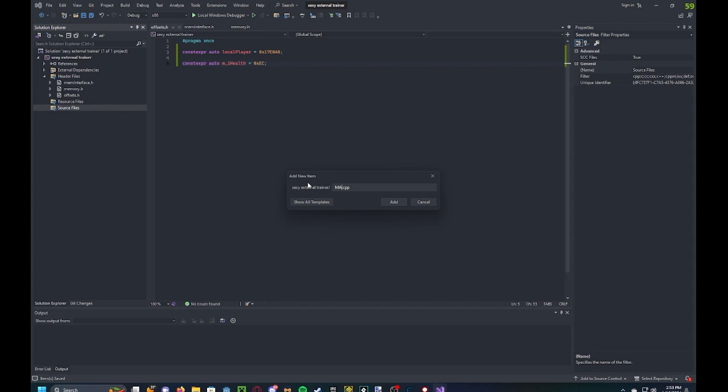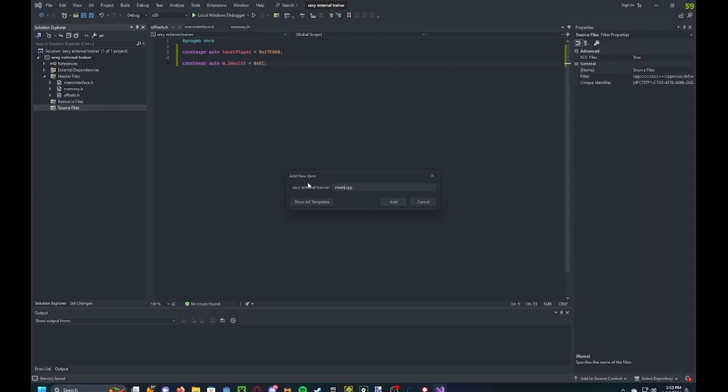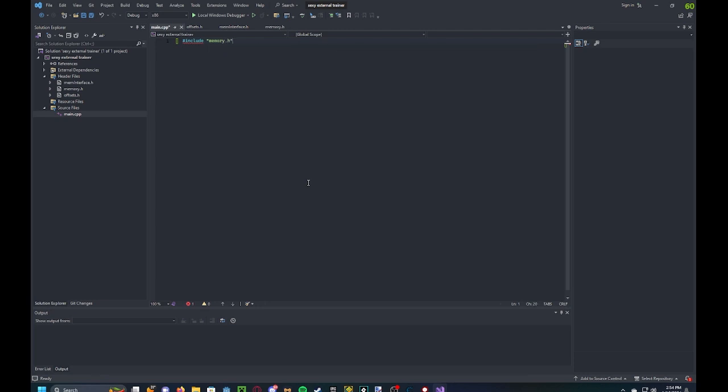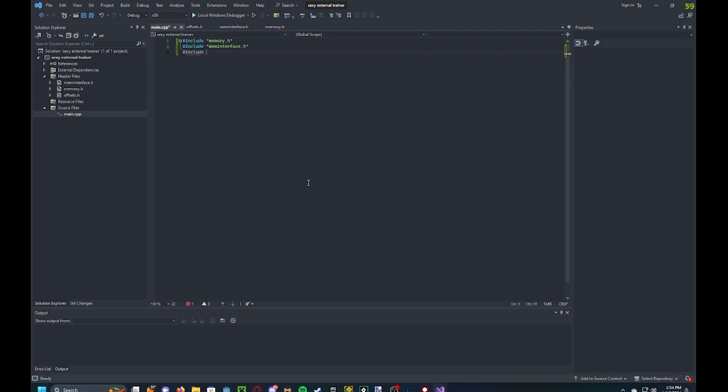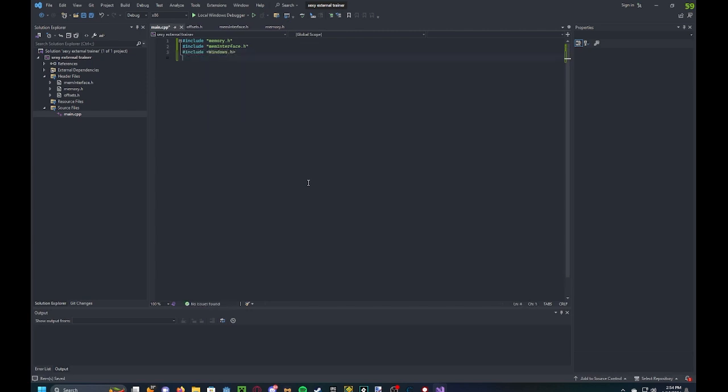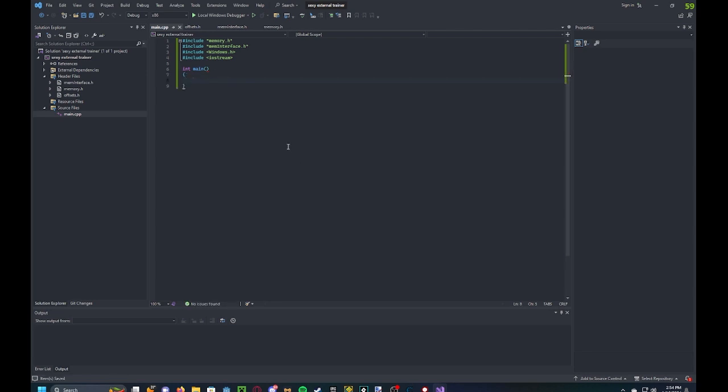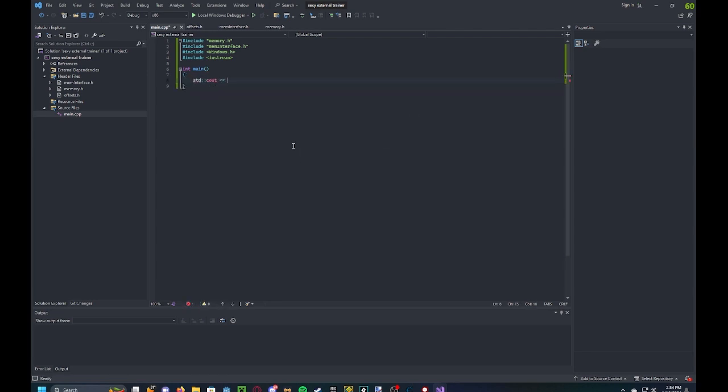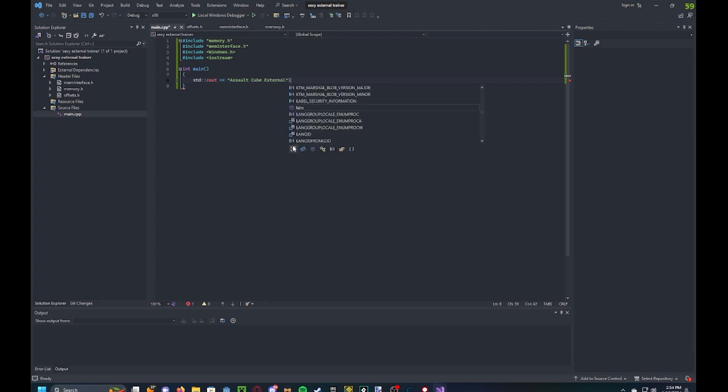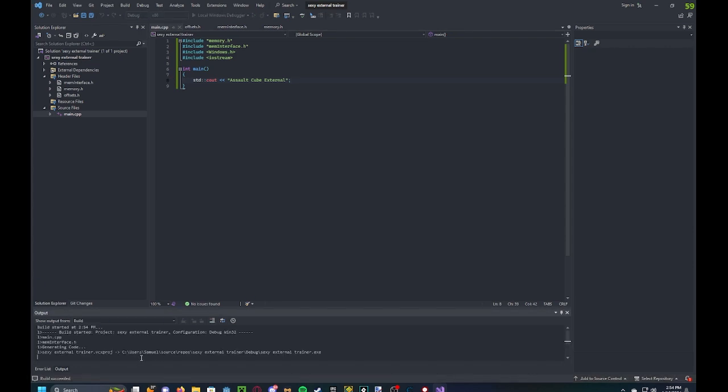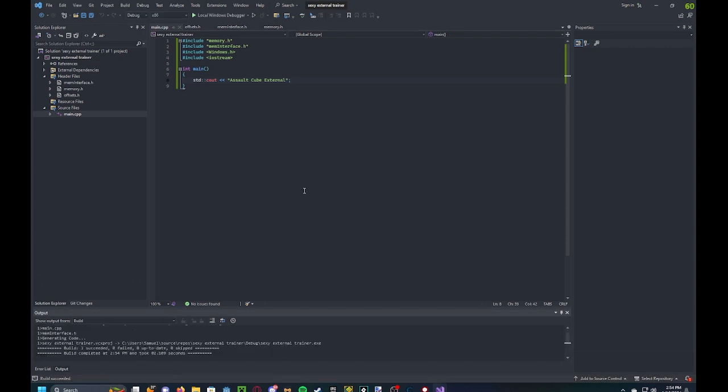So we're going to go to cpp and include our memory.h and our memory interface, windows.h, and iostream. Now, to check that it's all working, just something like this. Build solution. Build succeeds. Good stuff.